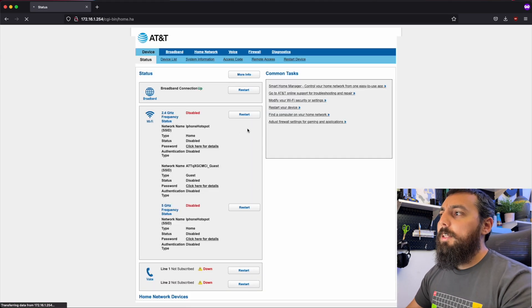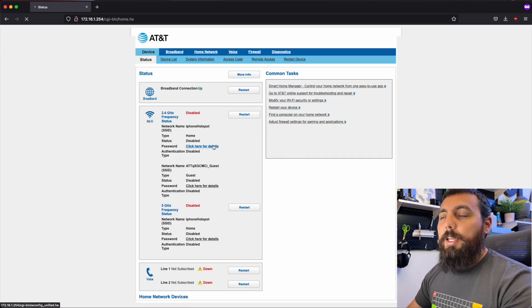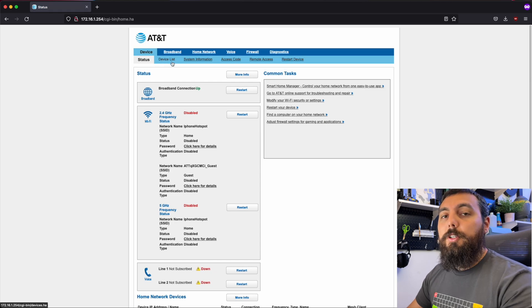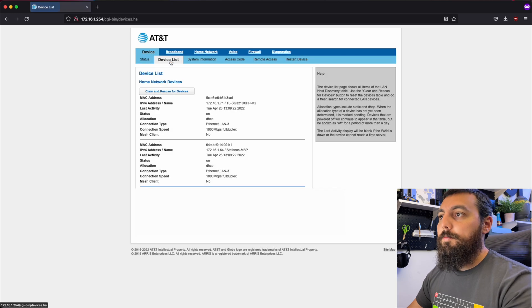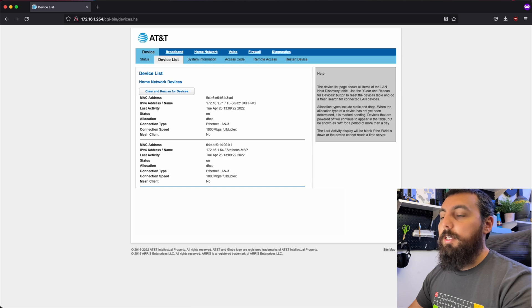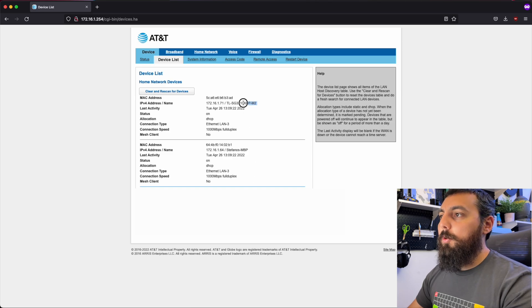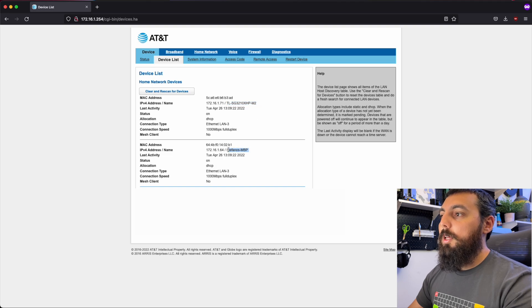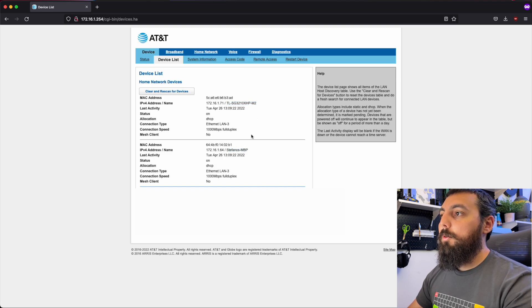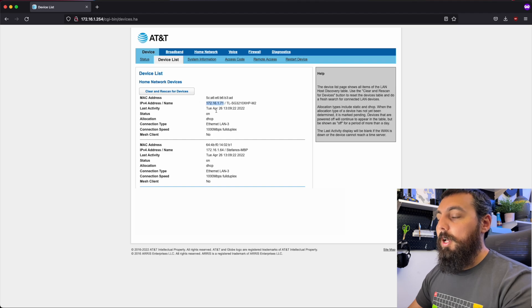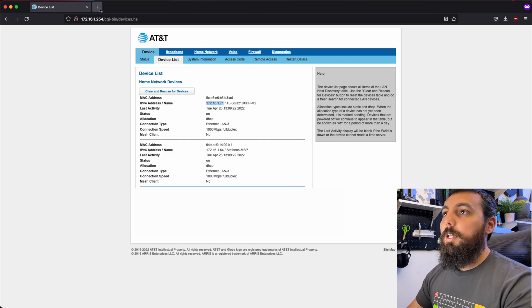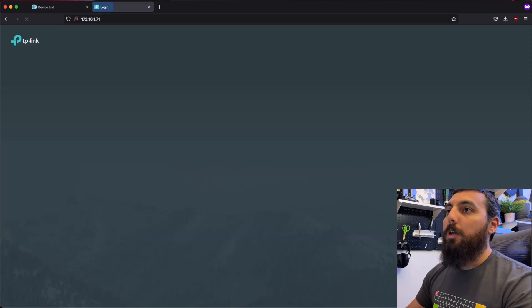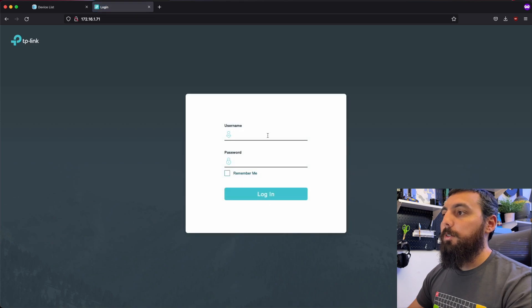And now that we're logged into the AT&T gateway, there's actually a little section called device list. And then from here, I can see every single device that's connected to it. And right at the top, we can actually see the switch. And I can also see my MacBook Pro. So what I'm going to want to go ahead and do is copy this IP address and just paste this into Firefox.